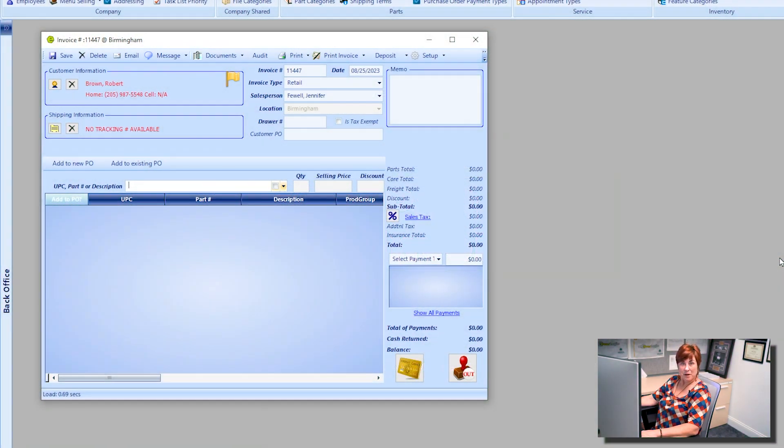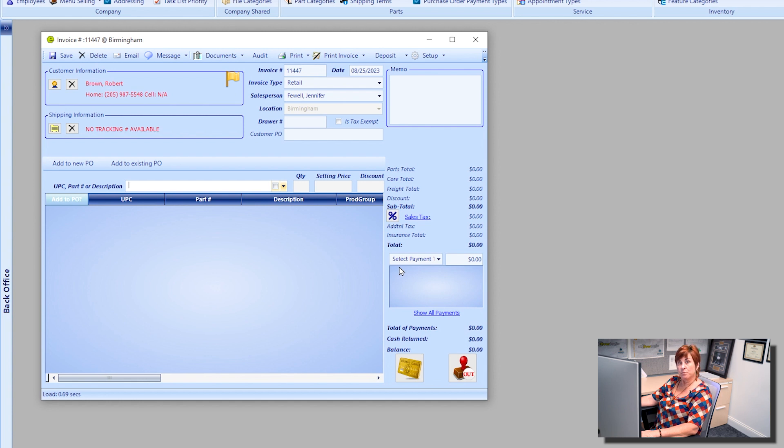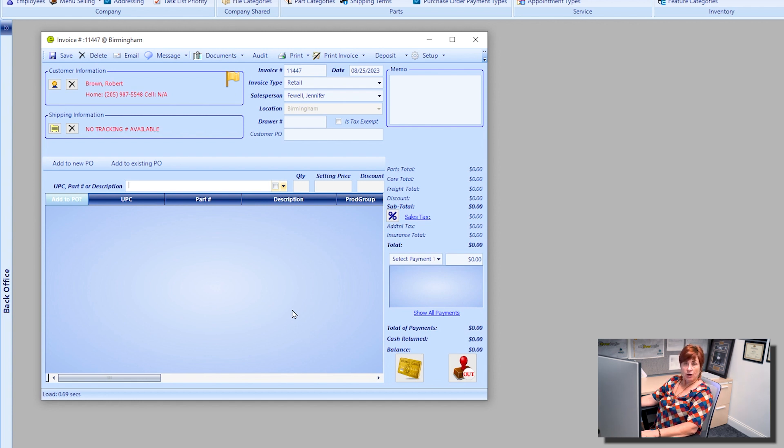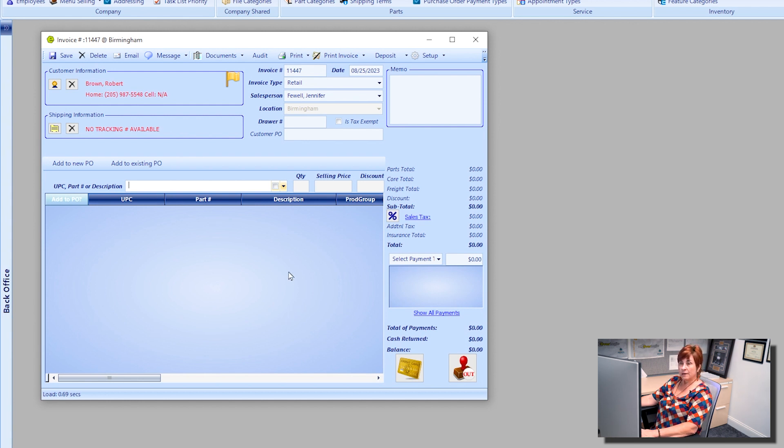Alright, at this time I'm going to show you how to add a part kit onto an invoice. You can also add a part kit to a repair order if necessary. The example I'm using today is on this invoice.